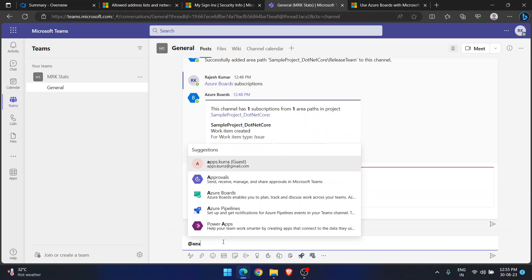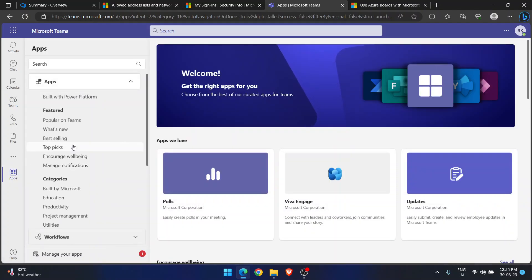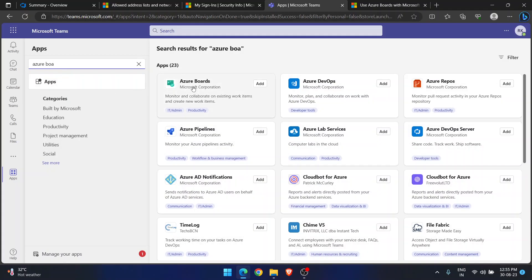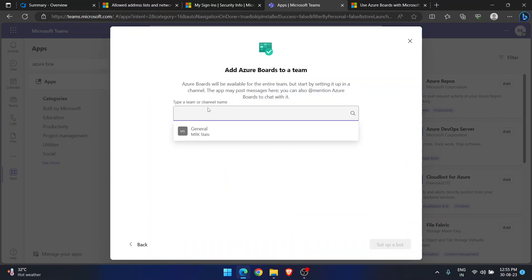Going back to the project home page, I want to verify whether this project is already connected with Teams. To do that, first you need to add the Azure Boards app to your Microsoft Teams. In Teams, under Apps, I am searching for Azure Boards. I found it — it is already added, that's why I see the 'Open' option. If you want to add it, click 'Add to a team' and select your team.